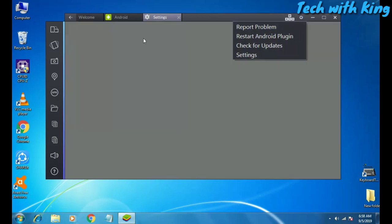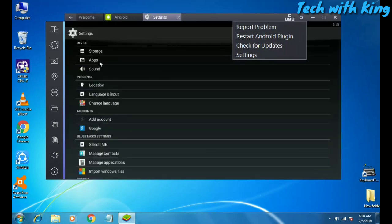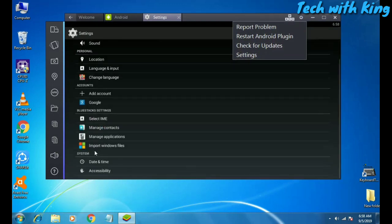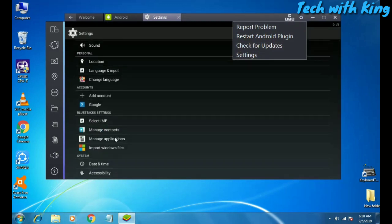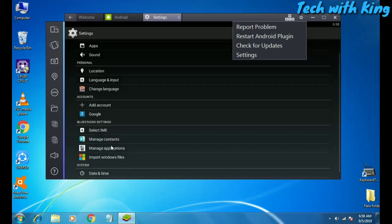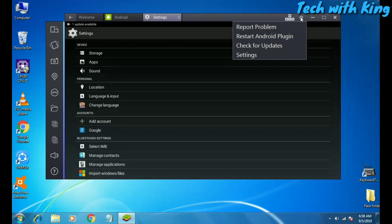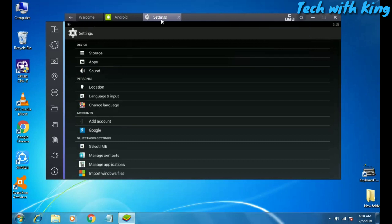Let me show you the settings of BlueStacks. It has the same interface that an Android phone has. As you can see: storage, apps, sounds, location, set IMEI, manage contacts. This is all the settings that you can do in BlueStacks. So let me just go back.